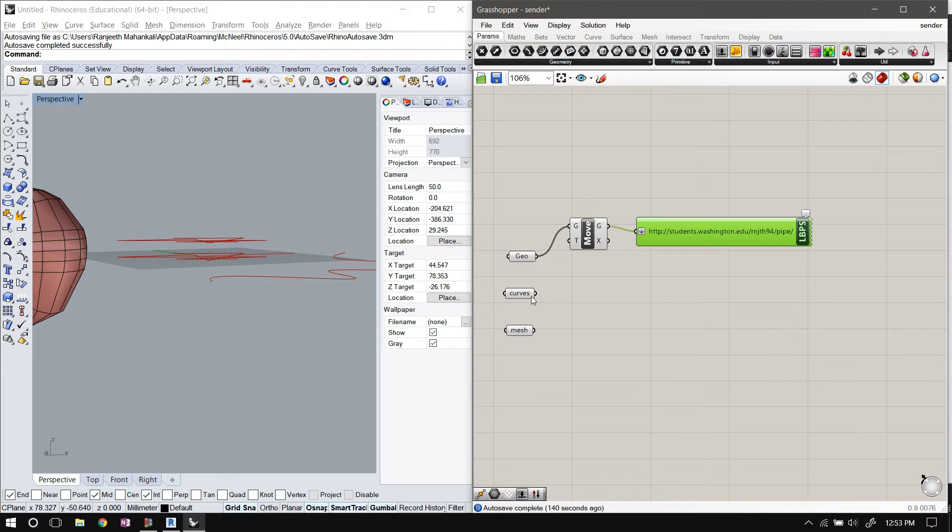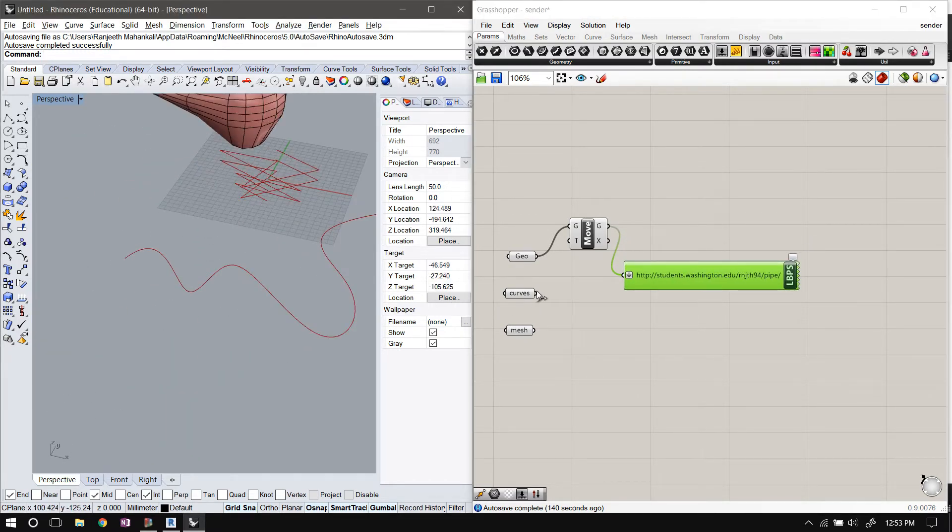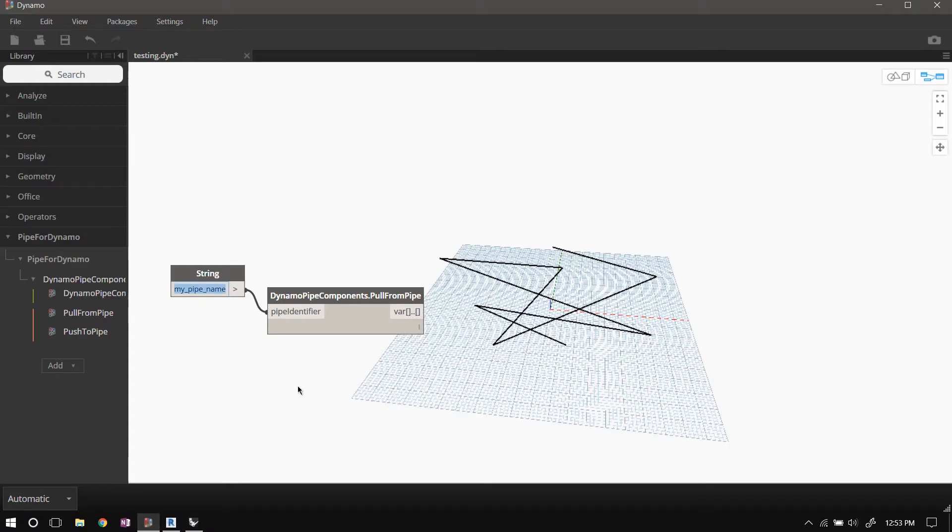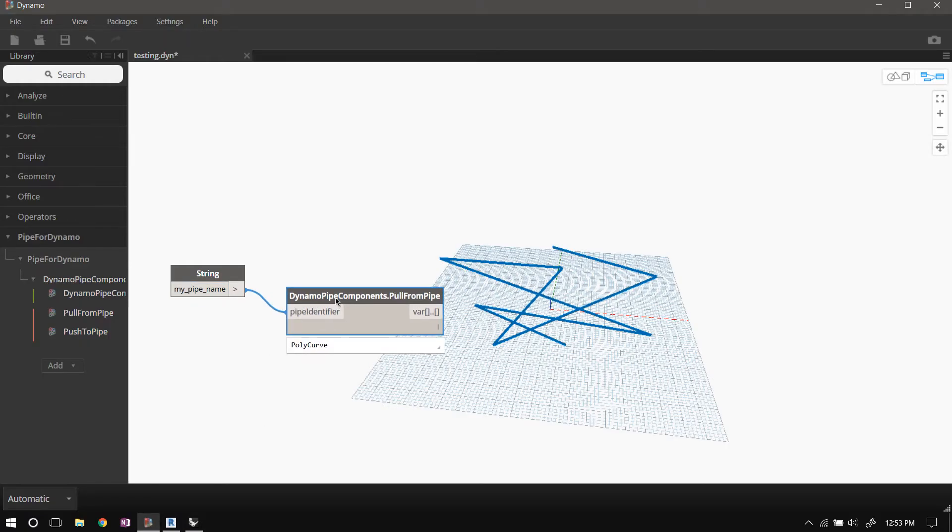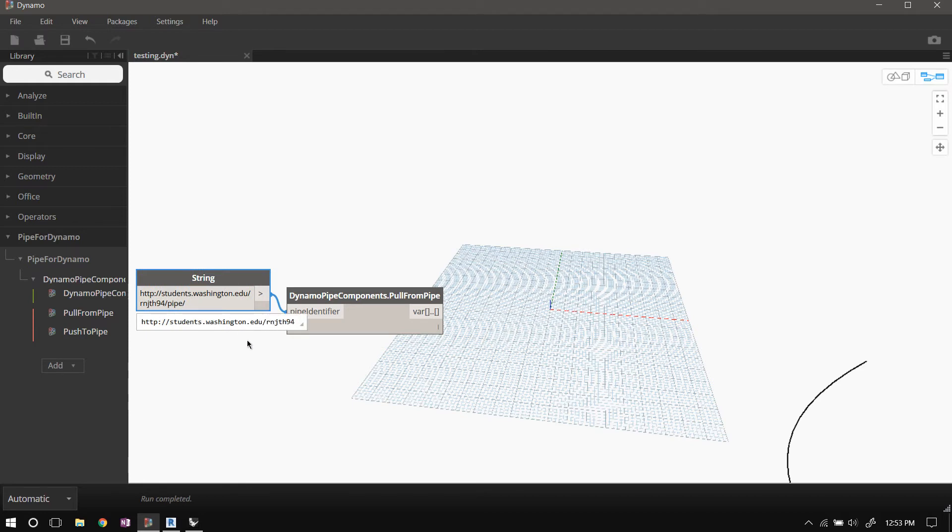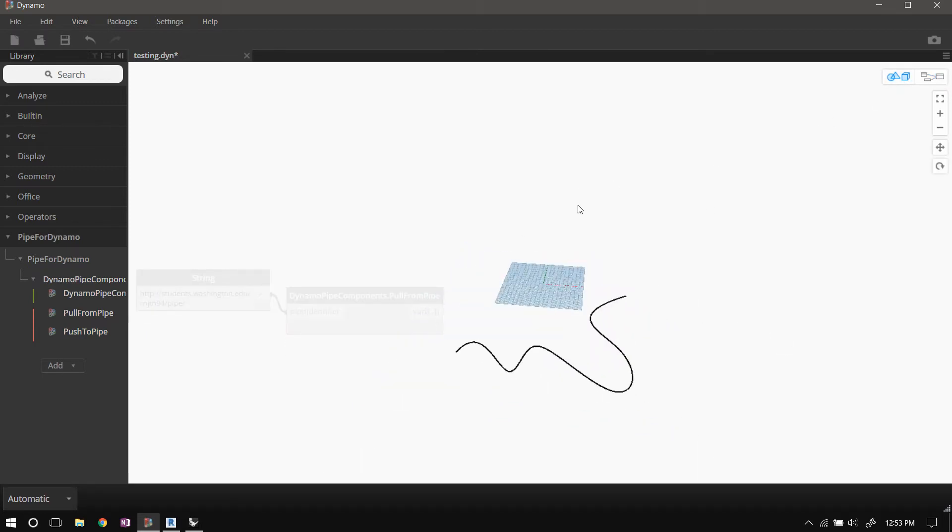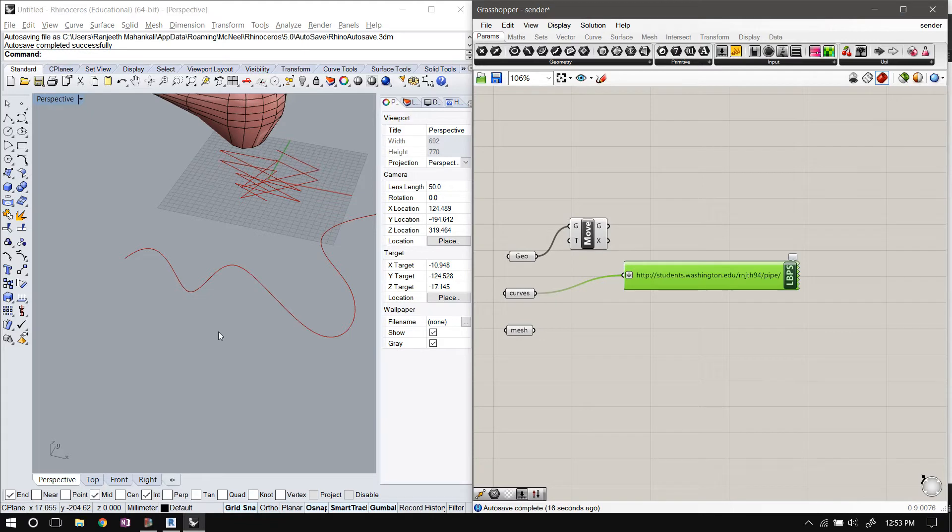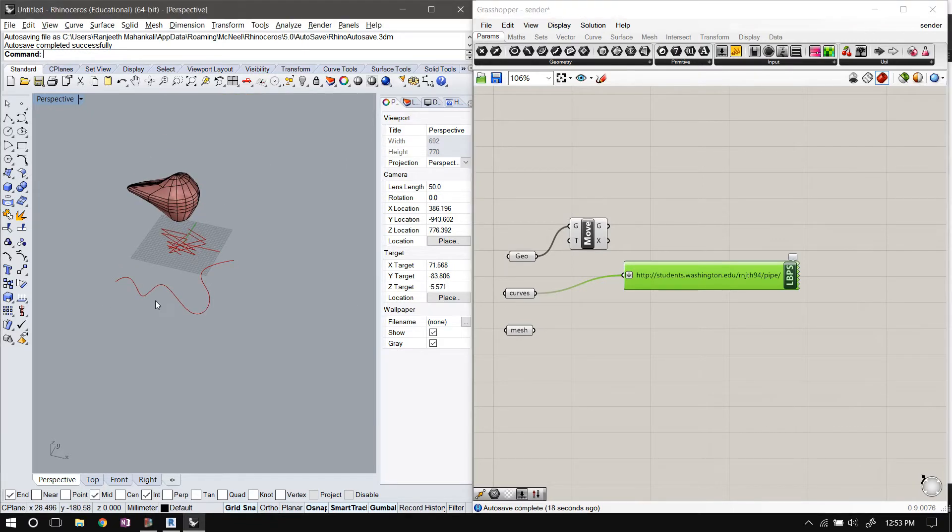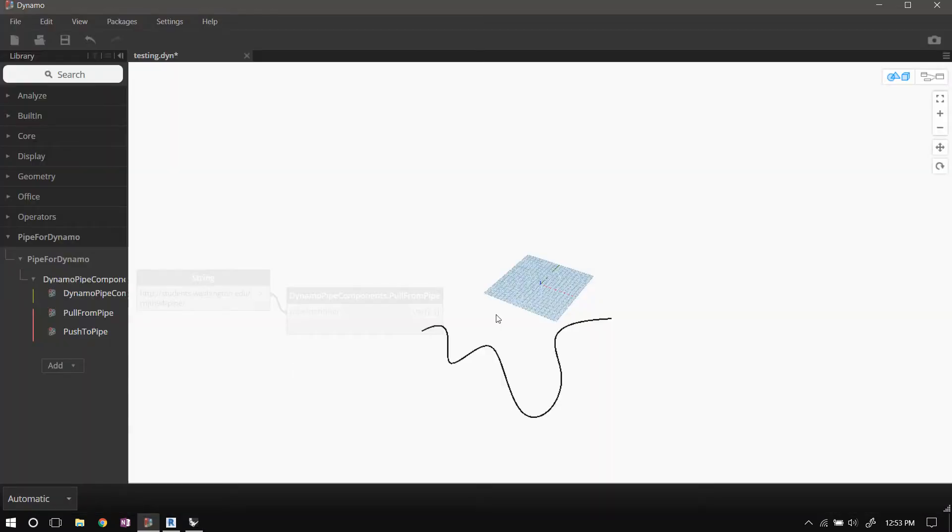So let me try this NURBS curve instead. I'll plug the NURBS curve into this pipe sender component, and I'll just paste the same URL here too. And we have our NURBS curve, that same NURBS curve in Dynamo.